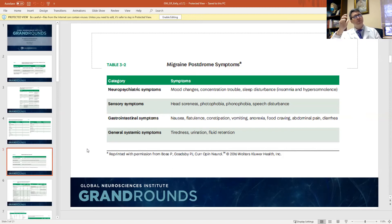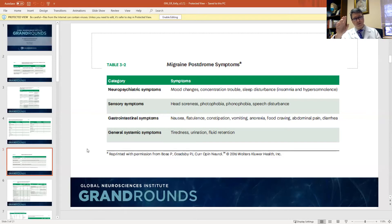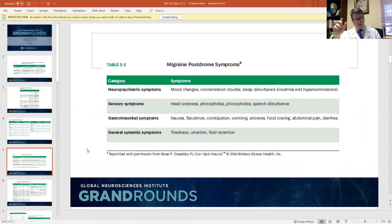When do you decide that you have to do an imaging study on a patient? First and foremost, if it's a new onset headache — if you've never had these types of headaches before — you should always image a patient. You should also image a patient when there's a change in the type or the frequency of the headache, or if there are worrisome symptoms that are just not explained.